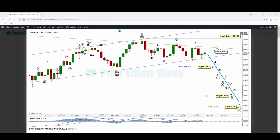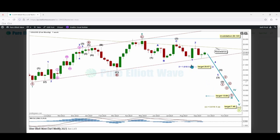There is an Elliott channel drawn around cycle wave two from the beginning of primary wave A to the end of primary wave B, with a copy on the end of primary wave A. Cycle wave three should break below this Elliott channel. If price does break below this channel, there will be increased confidence in cycle wave two being over at this high and cycle wave three having begun to pull price lower.